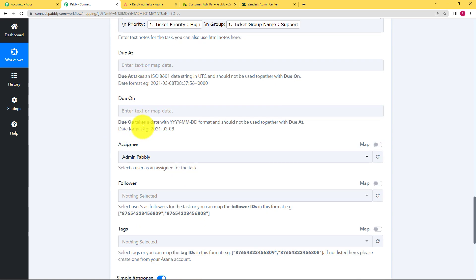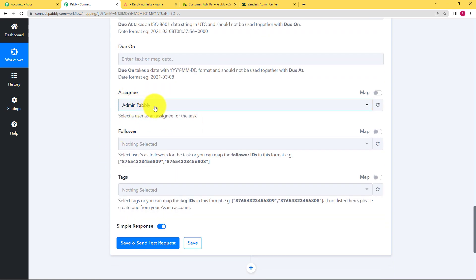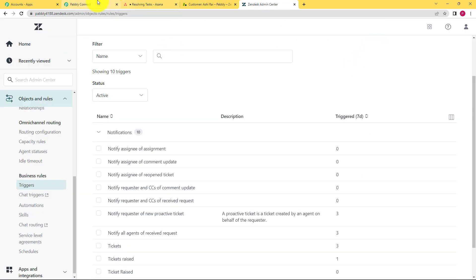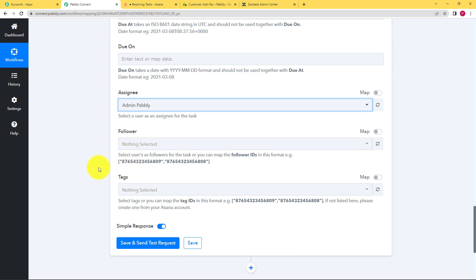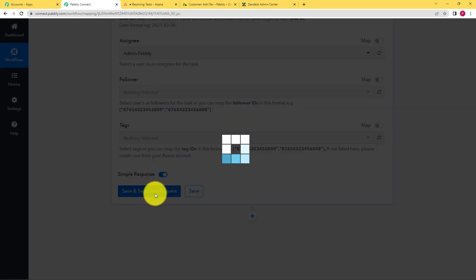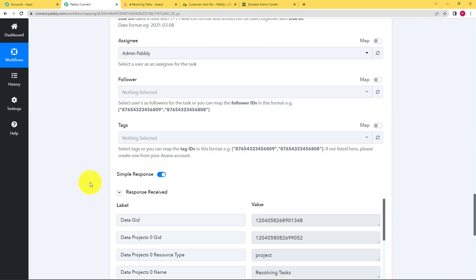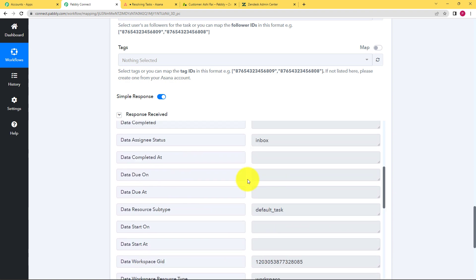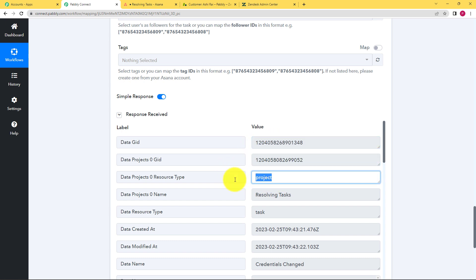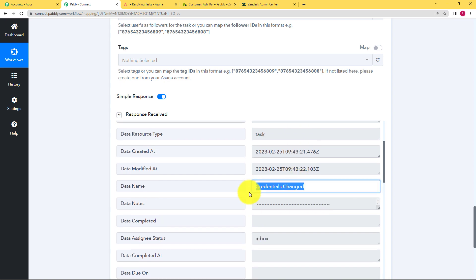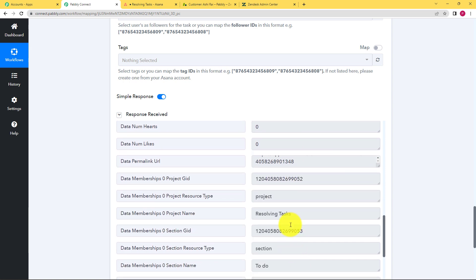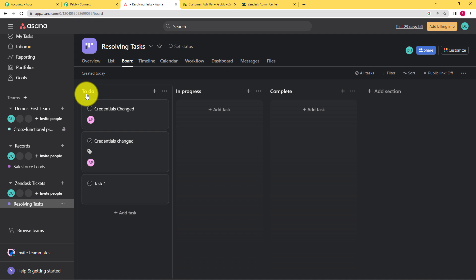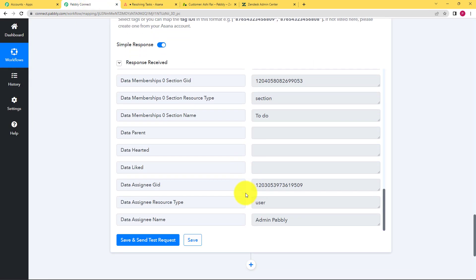No due date is needed because we did not enter any date while generating the ticket. The assignee is admin, which is already set based on how the account is working. No tag or follower was entered, so we leave that field empty. Click on save and send test request and wait for the response from the action application. The action application has given the response — check for any errors. Since there is no error, check all the details. The project ID is shown, it is project type because this is the project created in Asana, the name is 'resolving task', the data shows 'credentials changed' as the title, and the list name is 'to do'. Pabbly Connect has captured everything, including the assignee name.